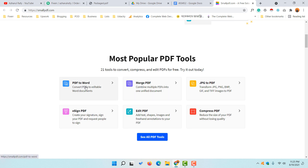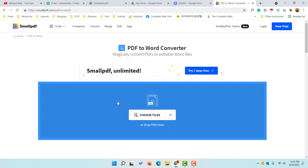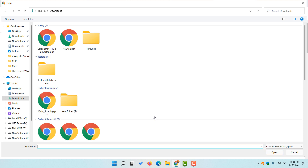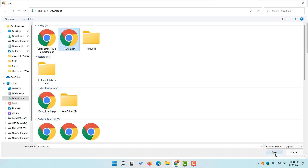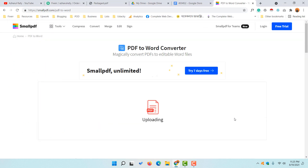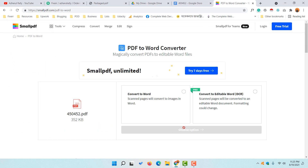After visiting this website, simply select the option 'PDF to Word' and click on it. You'll find the option to choose your files. I'm going to click 'Choose Files', select my file, and then click 'Open'. After that, the file is going to be uploaded to this platform.